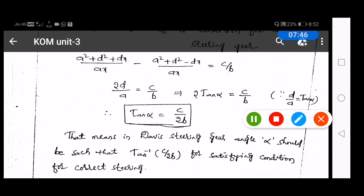Normally, the Davis steering gear mechanism will always satisfy the fundamental equation.